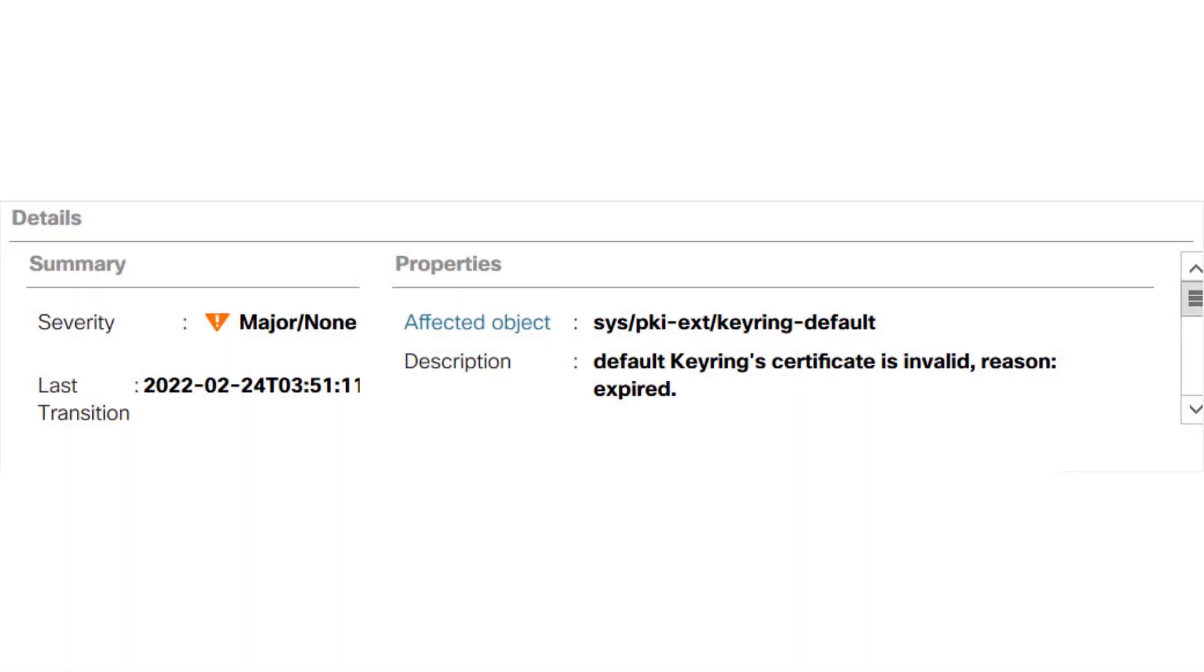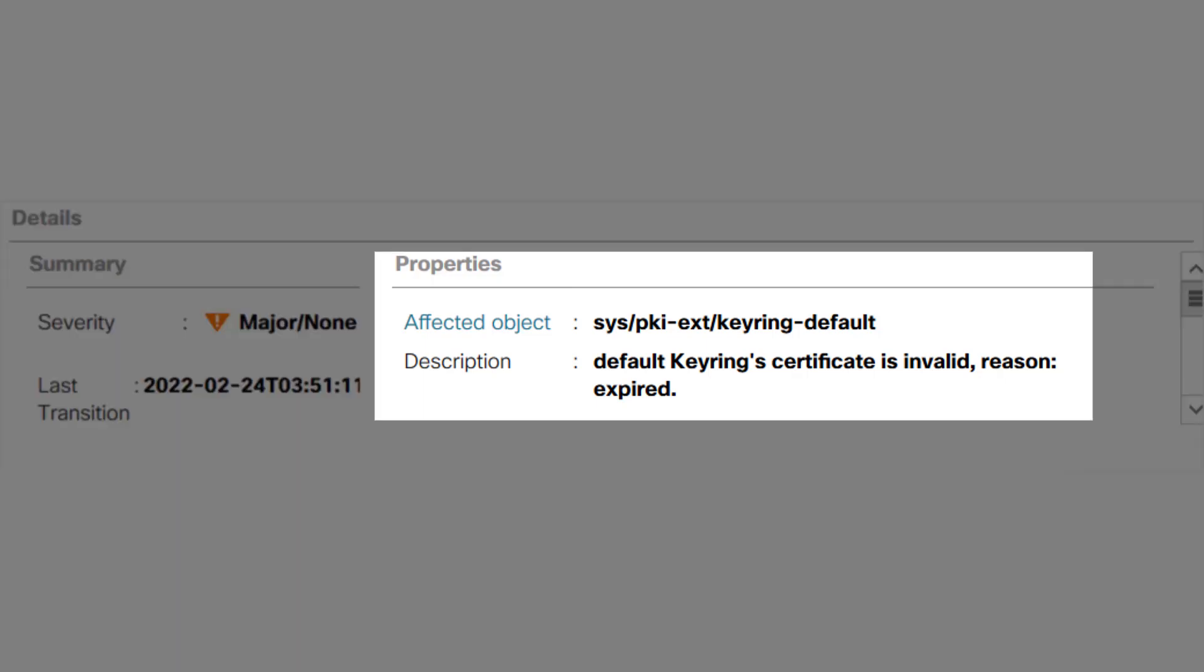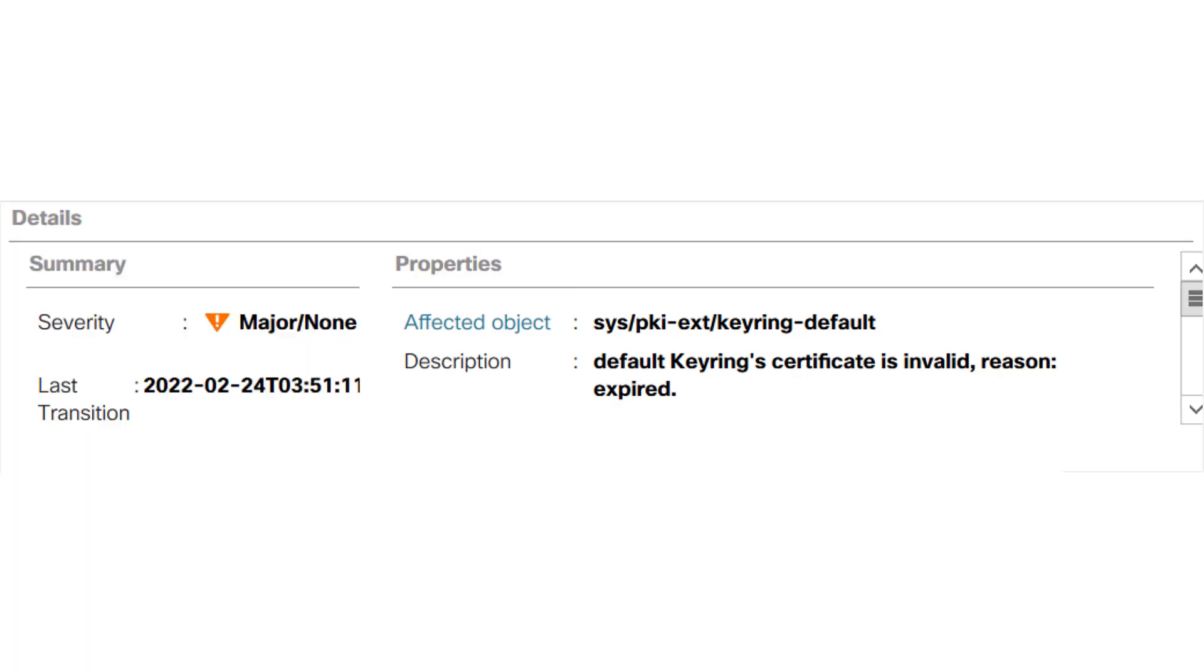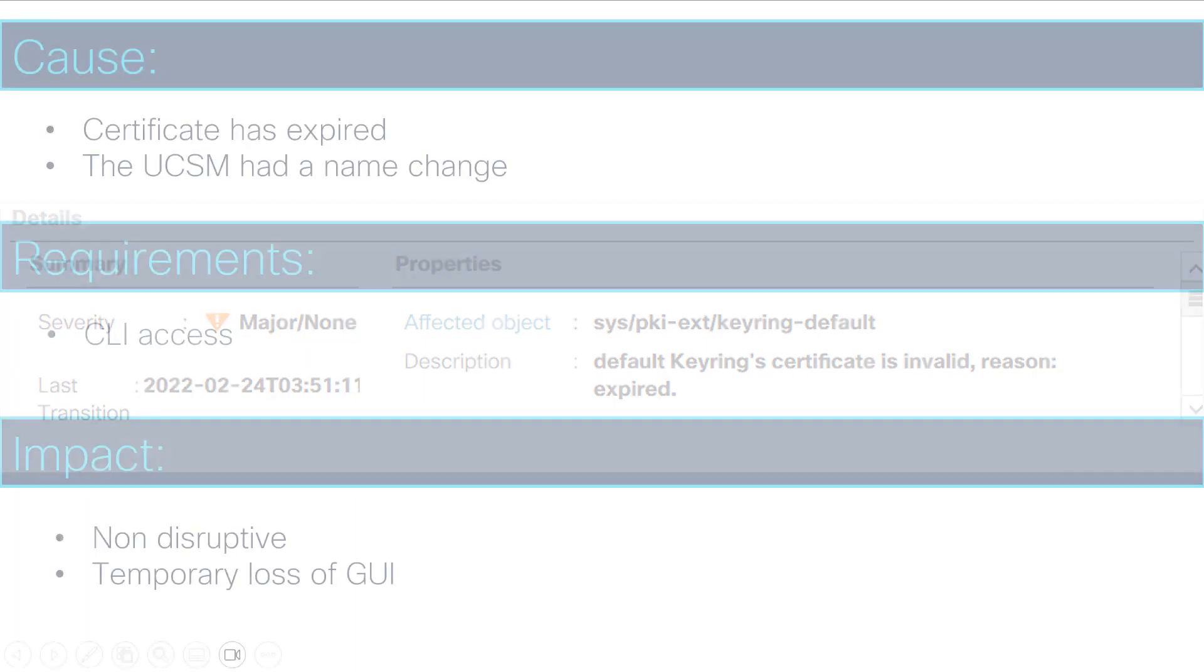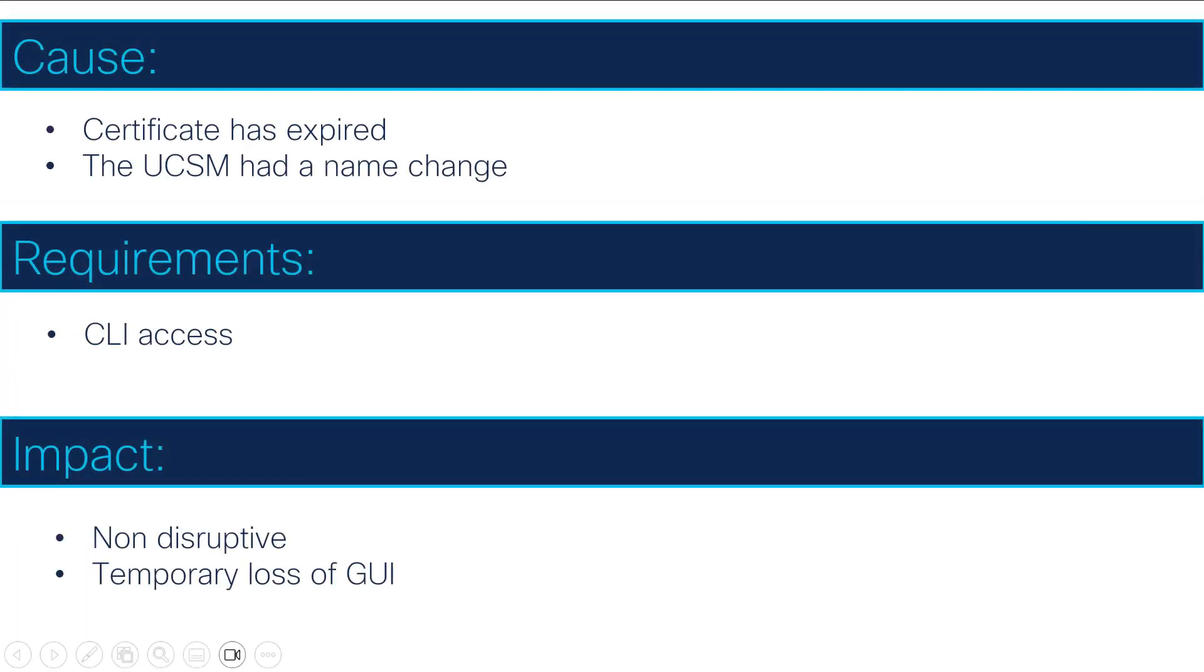Sometimes the UCSM GUI may display the following alert when the certificate has expired or the cluster name has changed. In order to regenerate the default keyring certificate, CLI access is required.